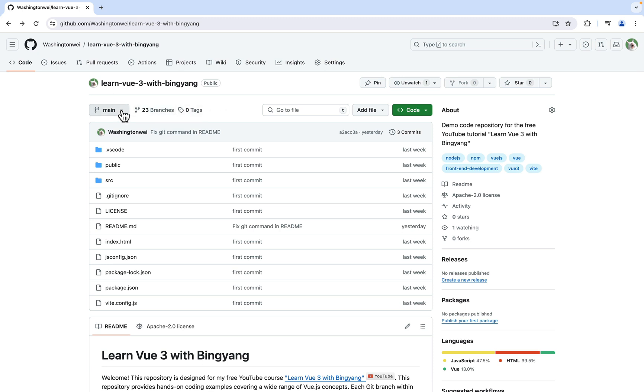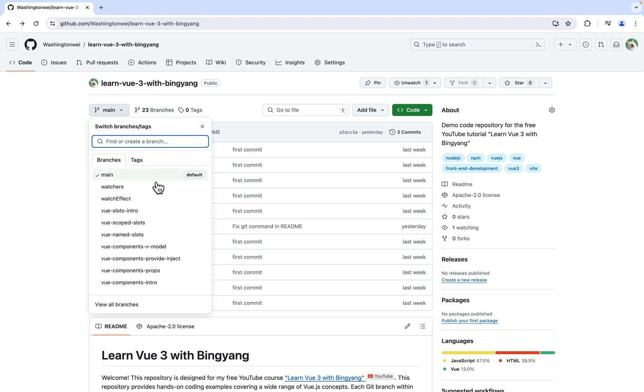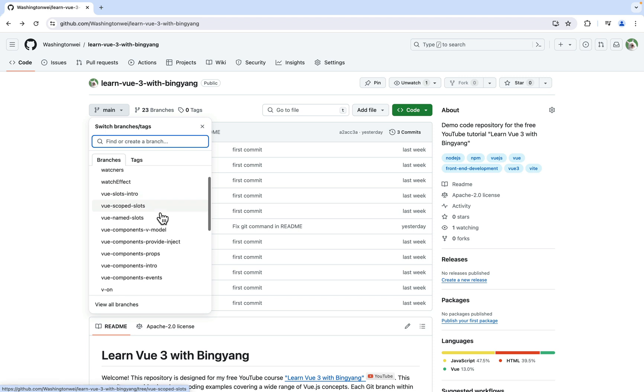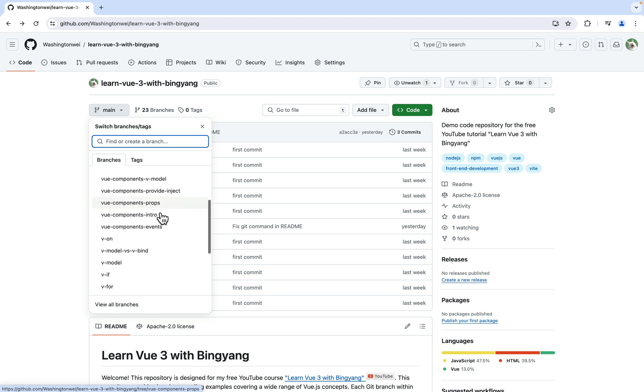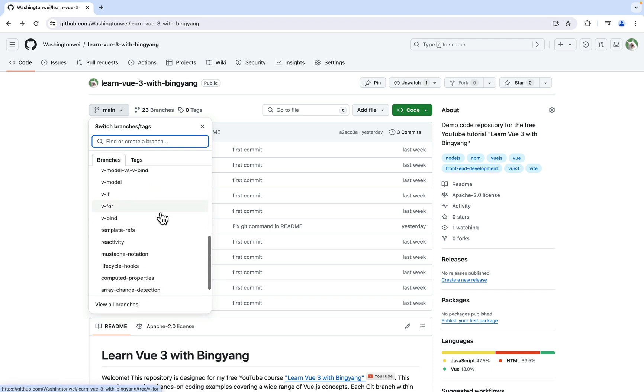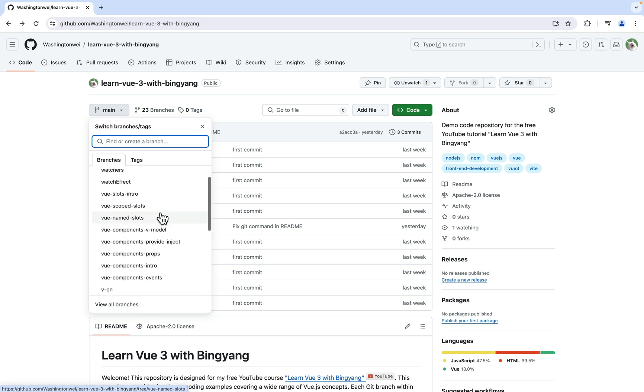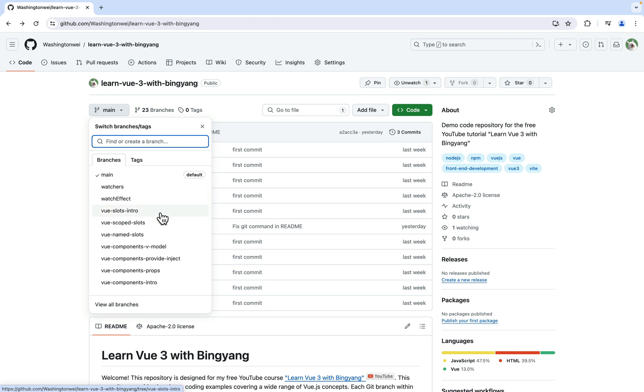Let's look at all the branches here. For this tutorial, I'm using a Git branch for each Vue concept and its code demo. For example, when learning Vue Watchers, I created this Watchers branch.